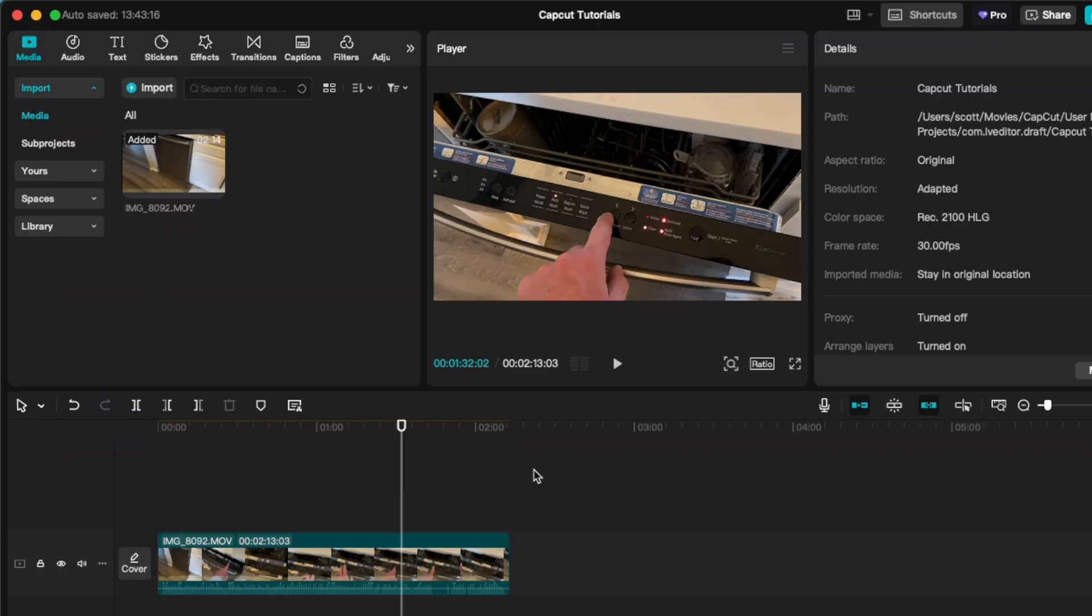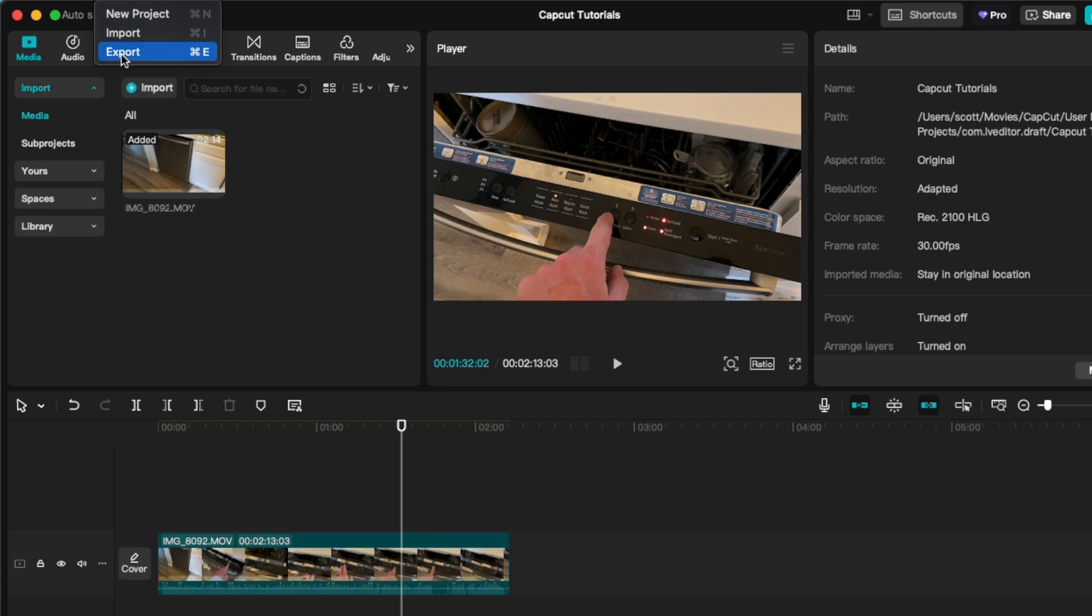So once we're finished editing, what I can do is come up here and we're going to click on the file option. And as you can see, we have an export button. You can also use the command E option on your keyboard for a faster shortcut.